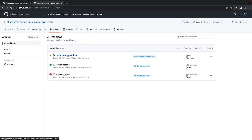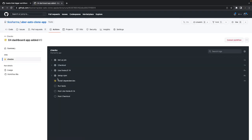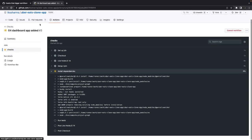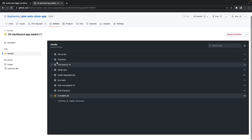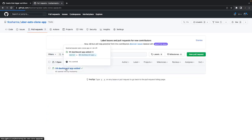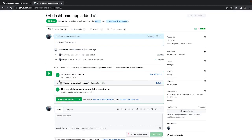Now if you check the Actions tab, it has started running the checks. These checks are nothing but the simple setup job: checkout, set node version, install dependencies, run tests — that's it. If things are good it will pass; if it fails on running tests or installing dependencies it will report, and that will be visible when you view the pull request. All checks are passing — now you can close or merge the pull request.